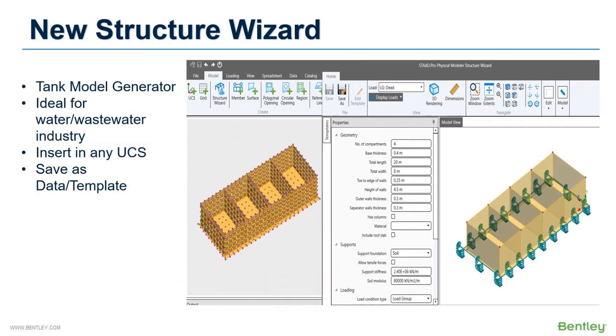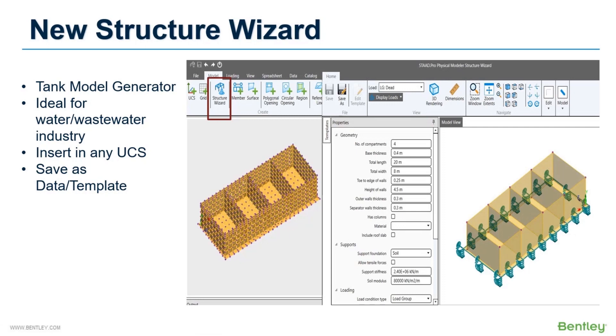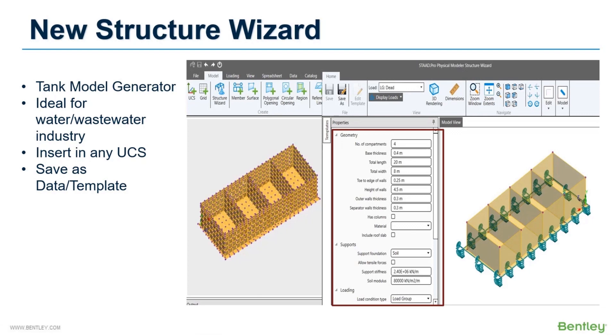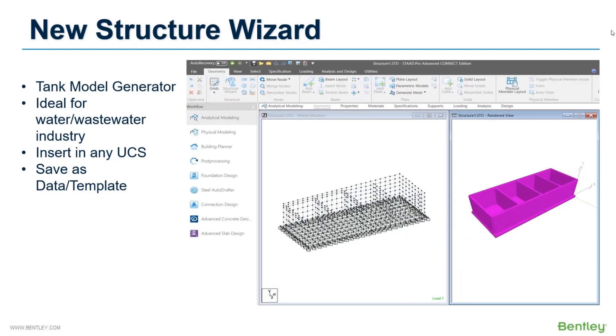In the latest version of Connect Edition Update 6, a new option has been provided specifically for water or wastewater industries. A new structure wizard has been introduced where the tank model can be automated. In physical modeler, an advanced tank model generator option has been provided where you can simply define your tank geometry like the compartment number, wall thickness, foundation and slab information, and the tank model is generated with finite element meshing. Not only that, you can also apply loading and save the model as a template file. As mentioned, an analytical model is generated in the background. This concrete tank can be designed in RCDC. I will cover the design part later.